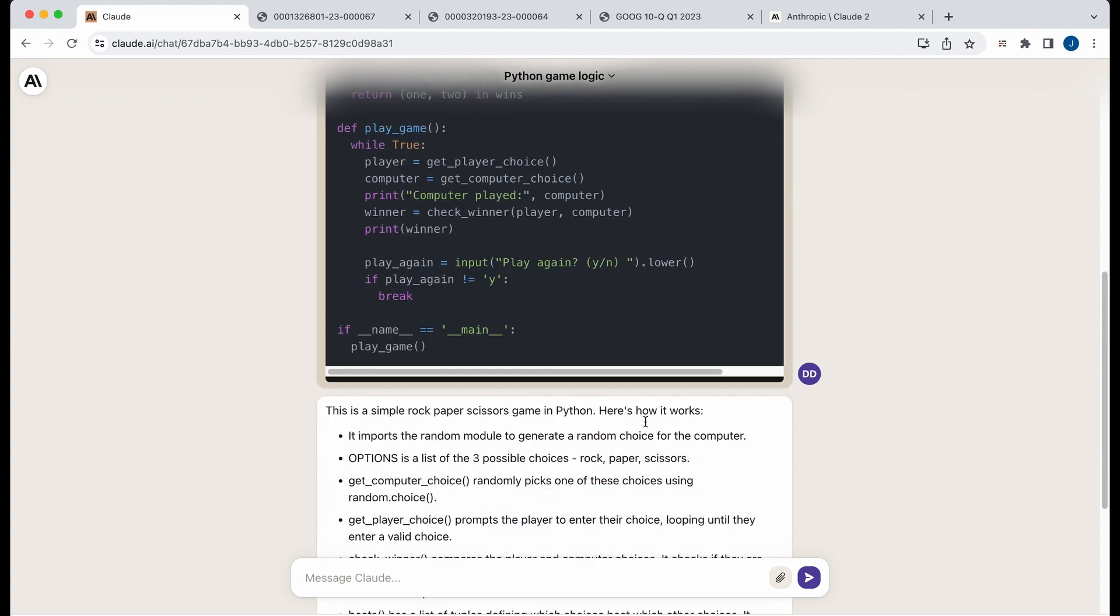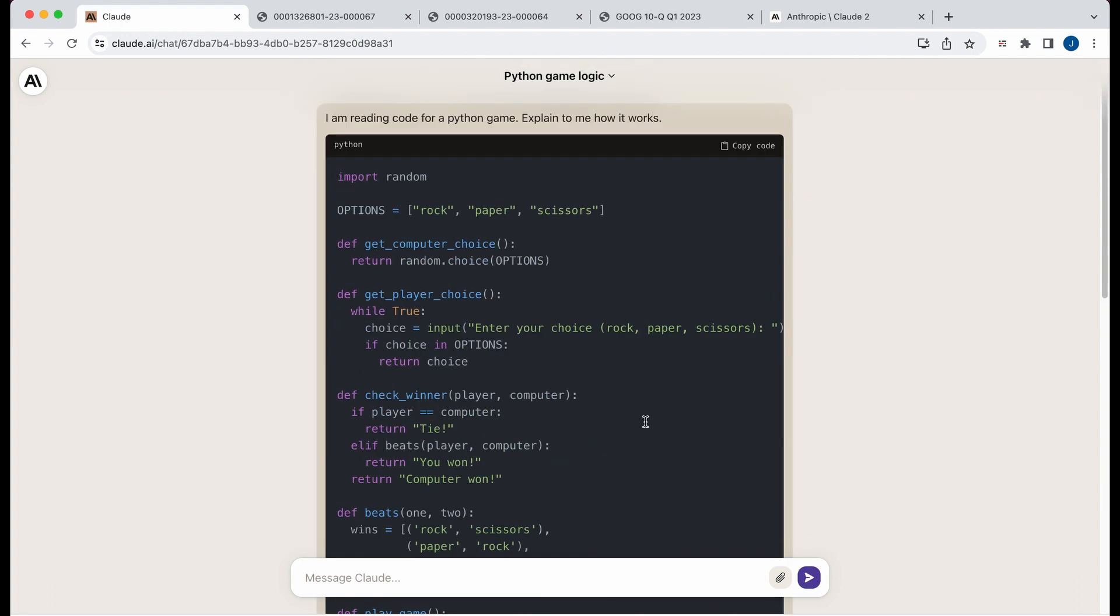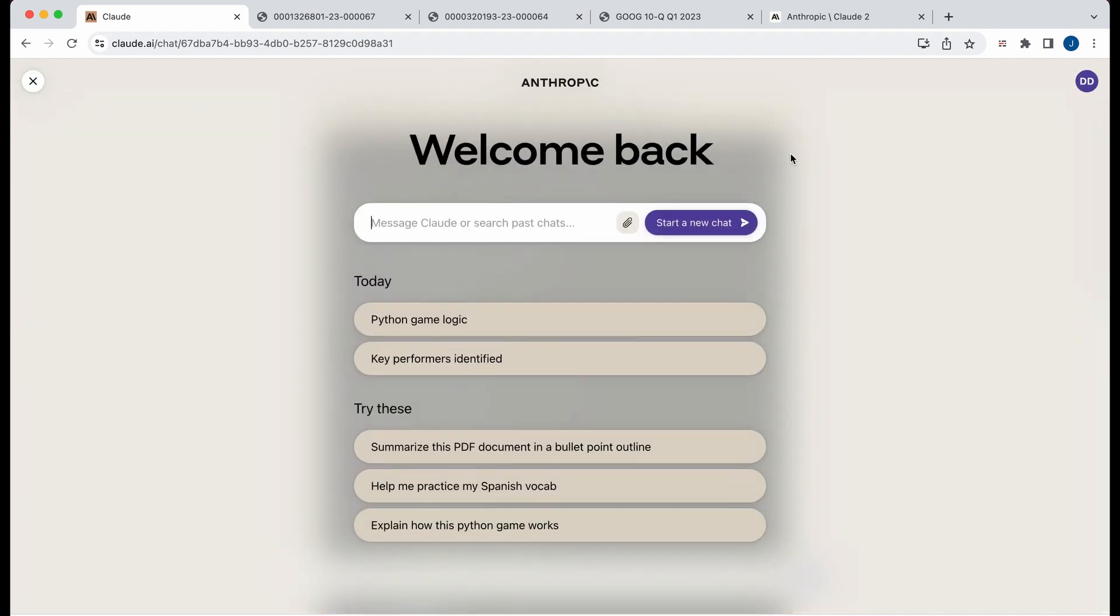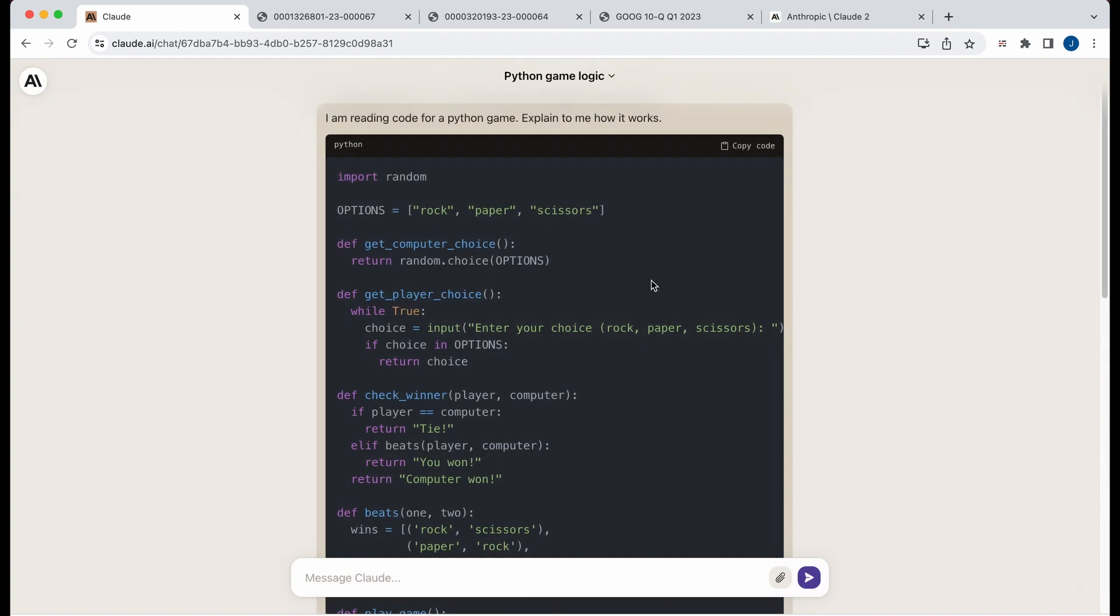So you can imagine if you had a complex code base, there's definitely going to be some code bases that fit within this context window. So, you know, if you have a giant mono repo, maybe not, but for a lot of projects, you'll be able to put in a lot of different files here. So I'll demonstrate that quickly here.